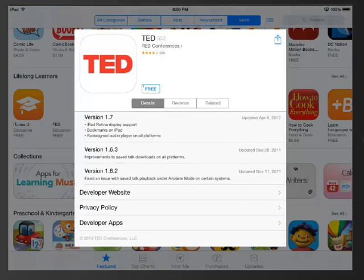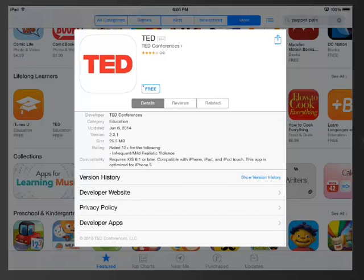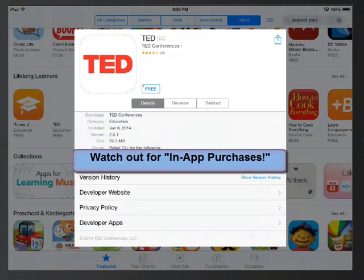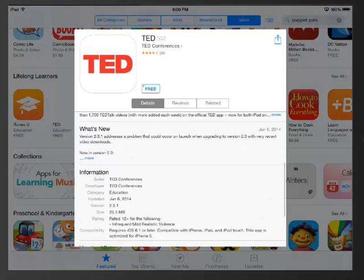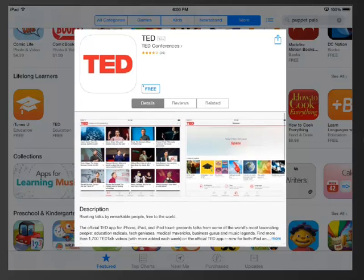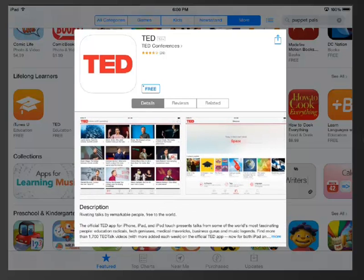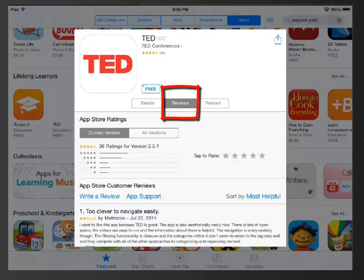Also, if I continue scrolling down I see a few other links that I can investigate. One thing you would see down here if it was applicable is something called in-app purchases. We're going to look at another app in a second and I'm going to show you what that means, but that's not applicable to this app.